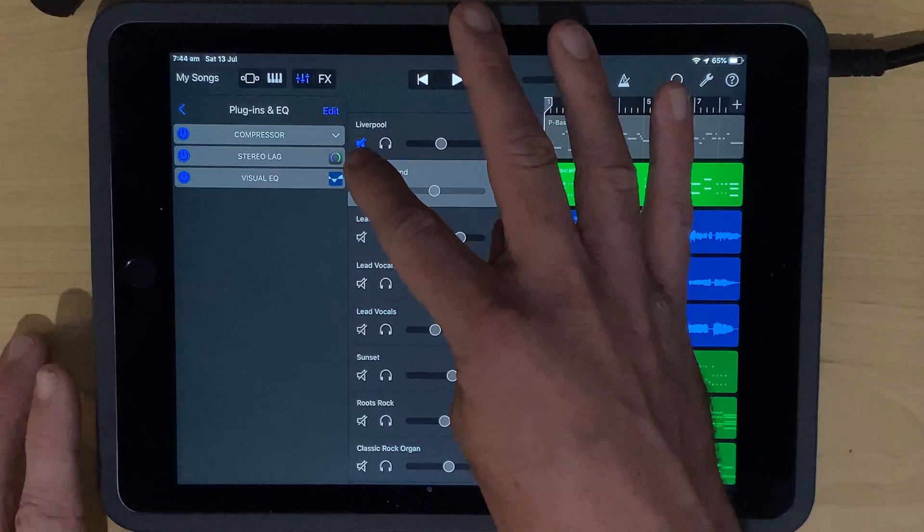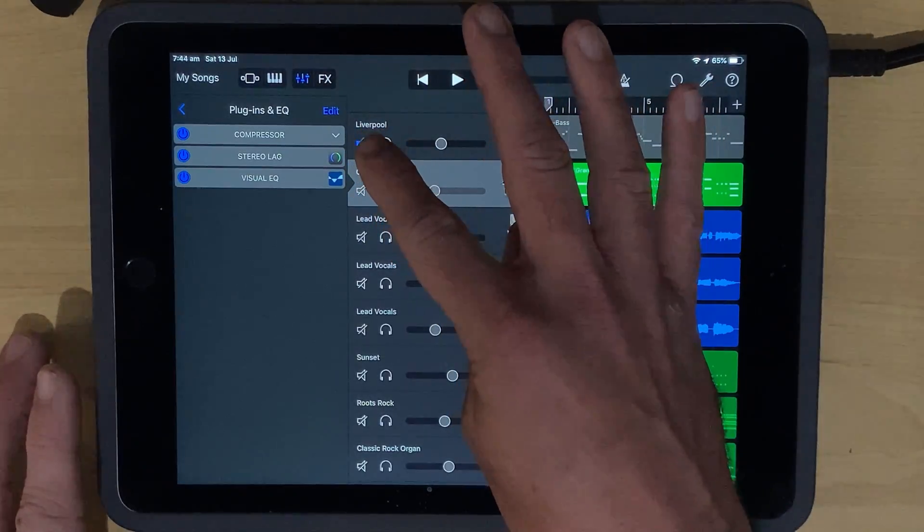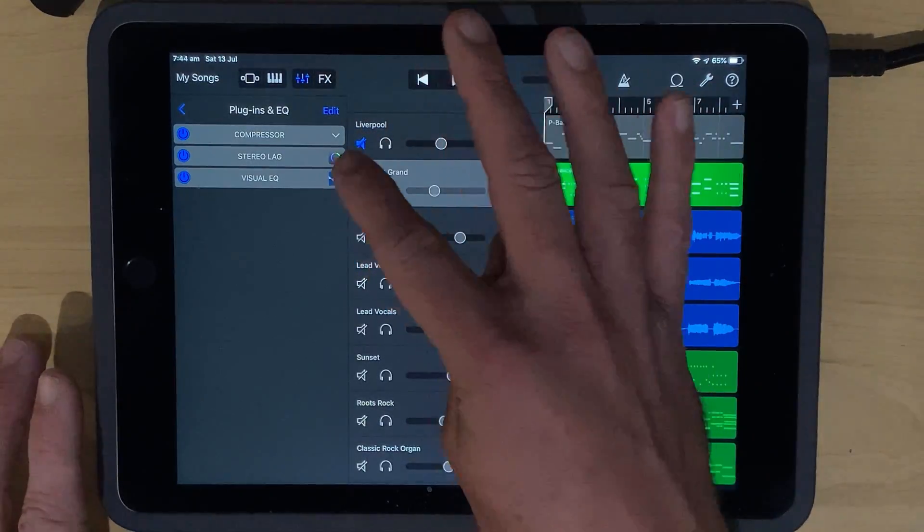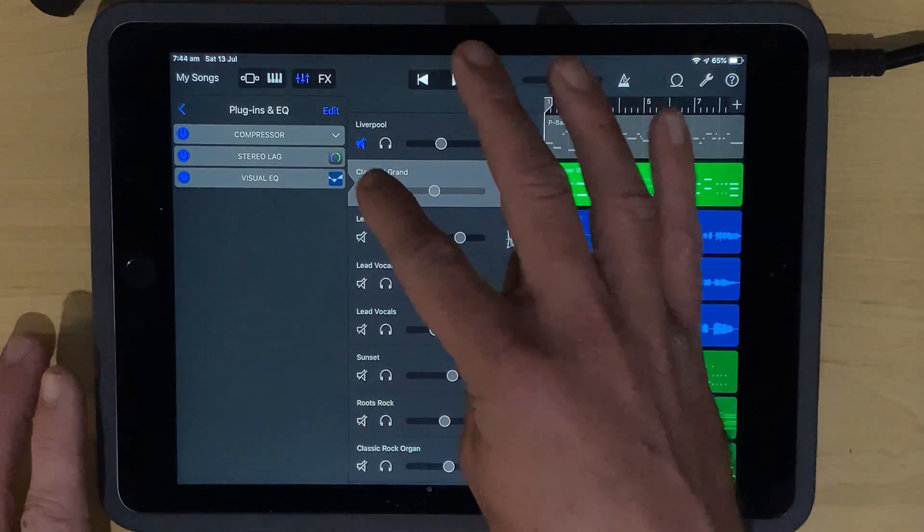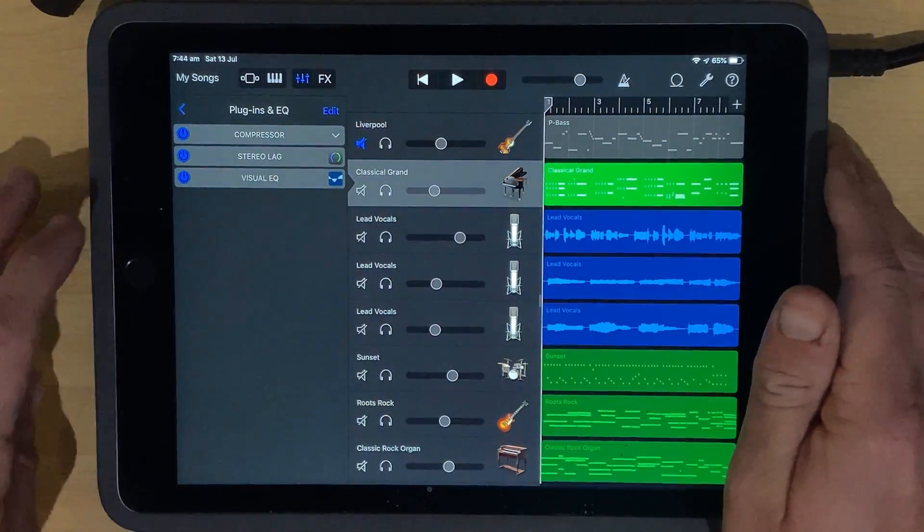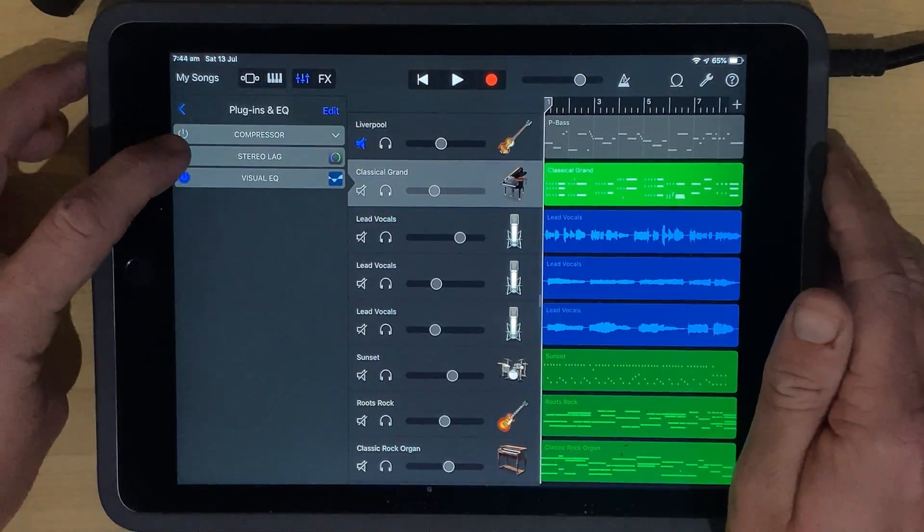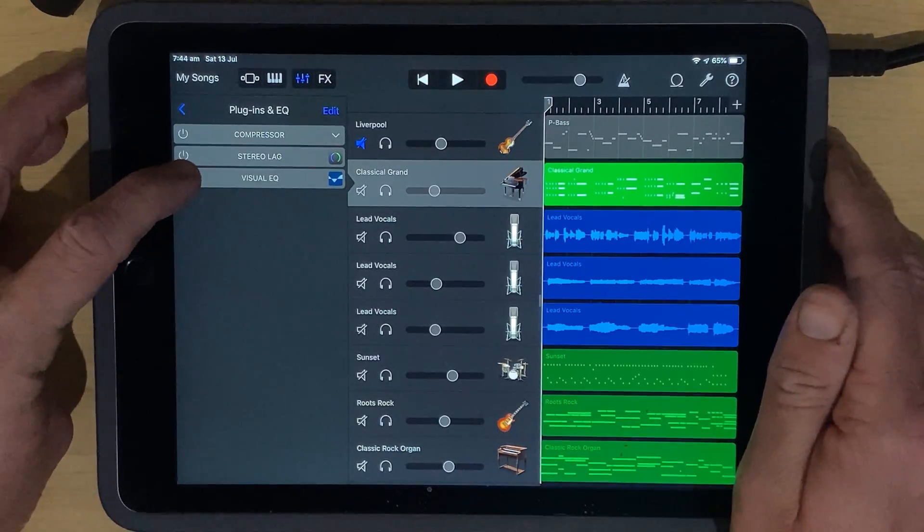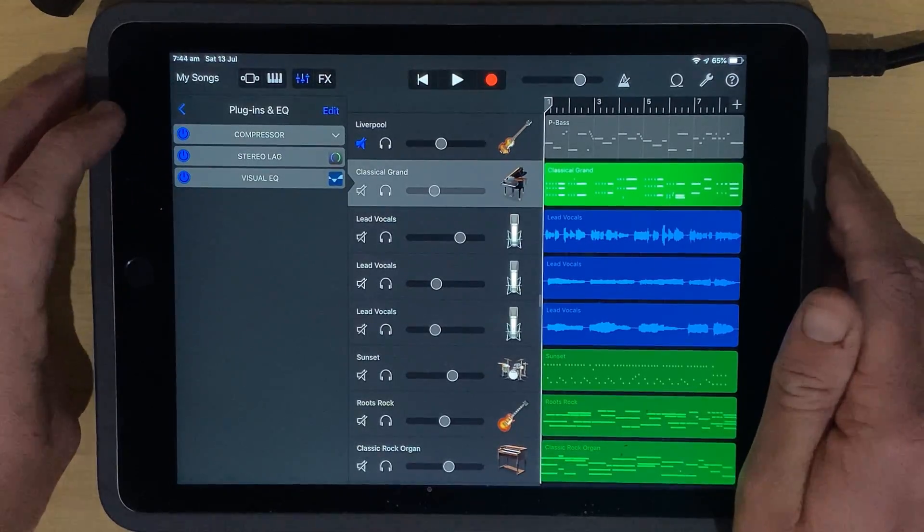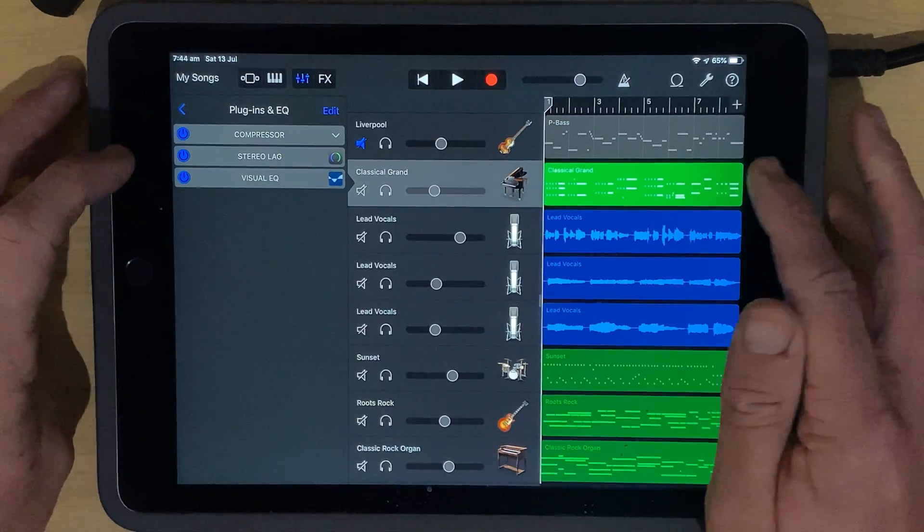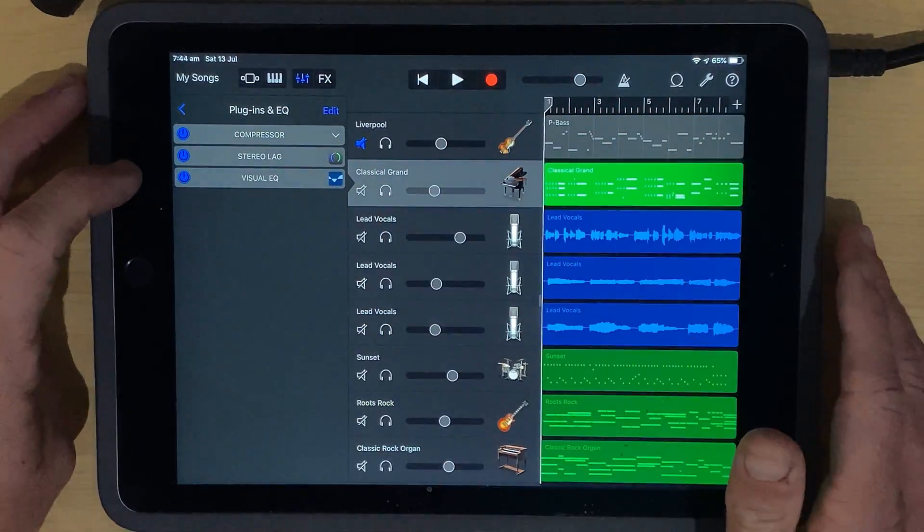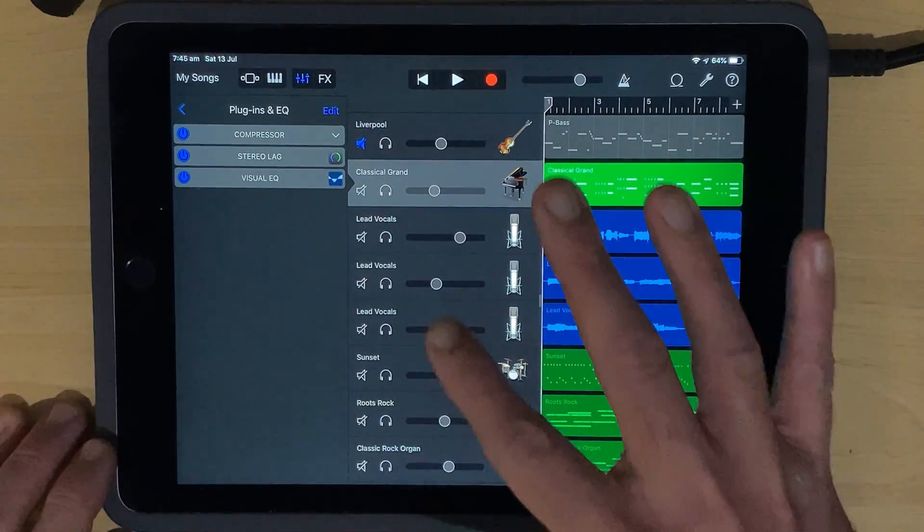So you can see here we've got the compressor. We've got a stereo lag plugin, which is actually an external AU plugin. We'll talk about those in a moment. And we've got our visual EQ. So they're all there and ready to go. Now, if we want to turn these on and off, we can actually press on the light here so they can all be off. And then we can bring them all back on there by tapping on the light. So that's how we control which of these plugins we're actually using.